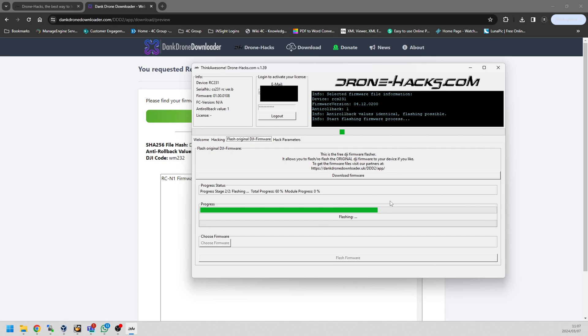This means that they cannot update the firmware, meaning the controller doesn't match or can't work with their drone. This way you can update the firmware, you can fix whatever's wrong with it, and you can move on.